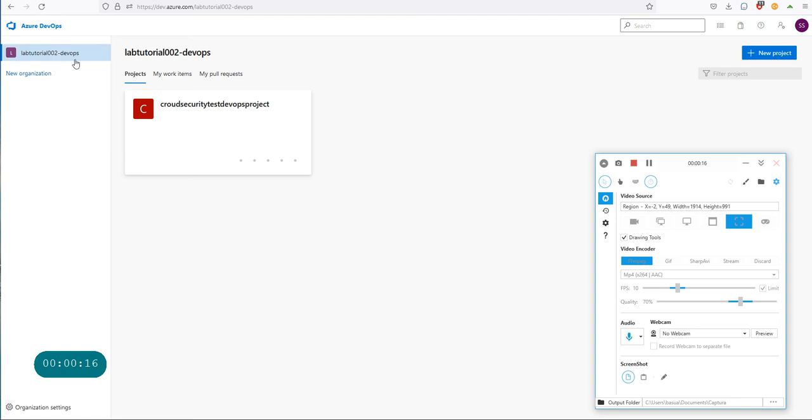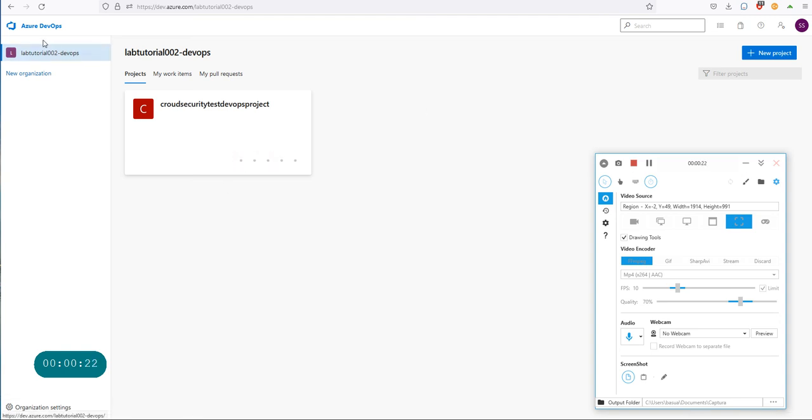Where I am right now, I am within my Azure DevOps organization and I have one sample project that I created in the previous video.